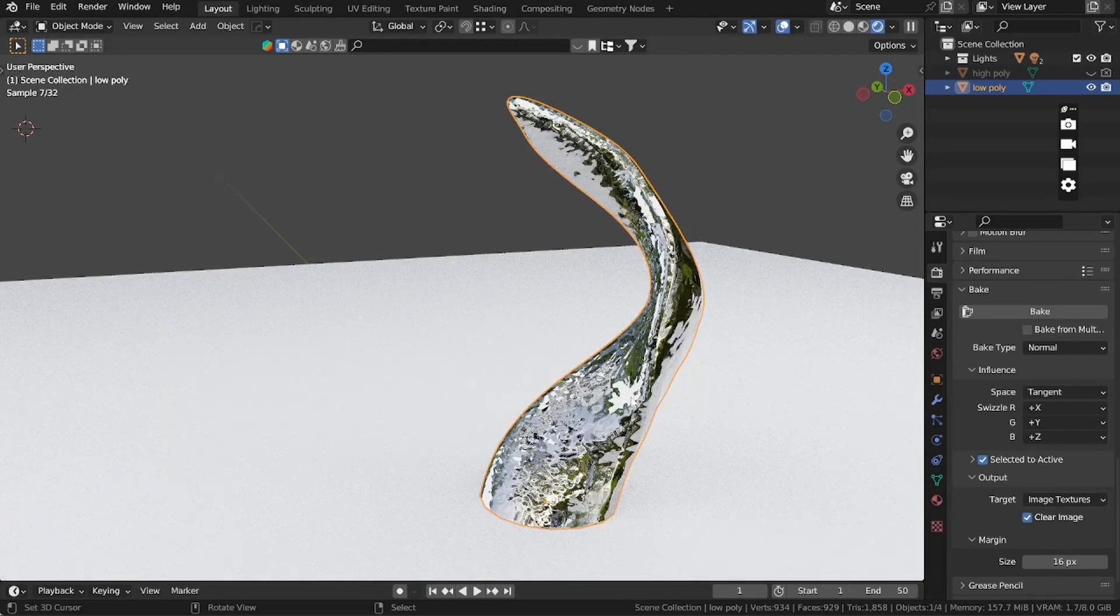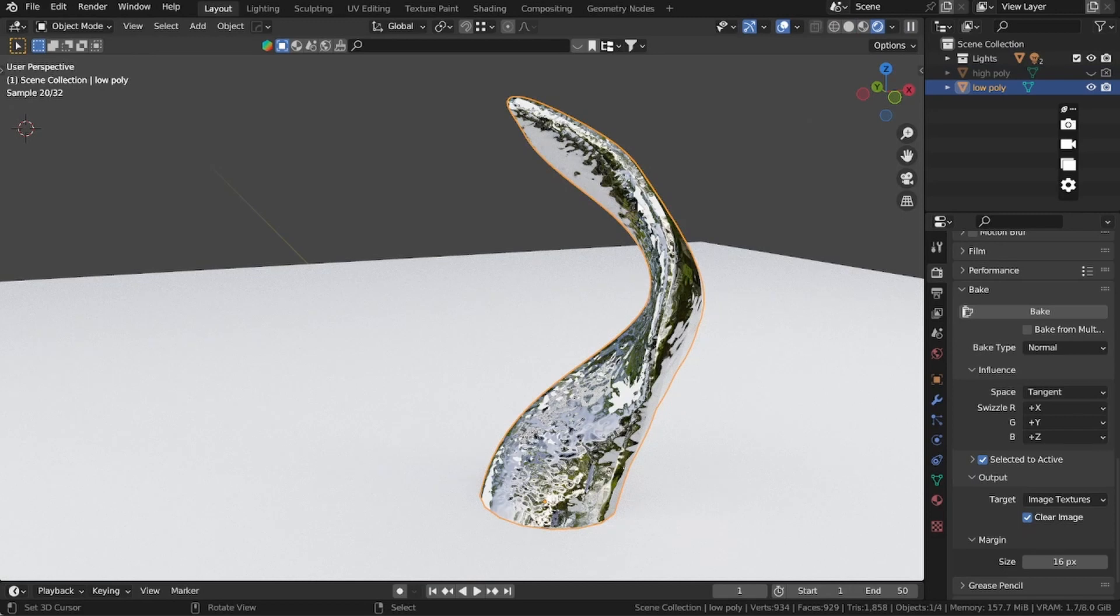So now when I go to the view, I can see my low poly with the normal map. Thanks for watching and this is how you fix the problem.